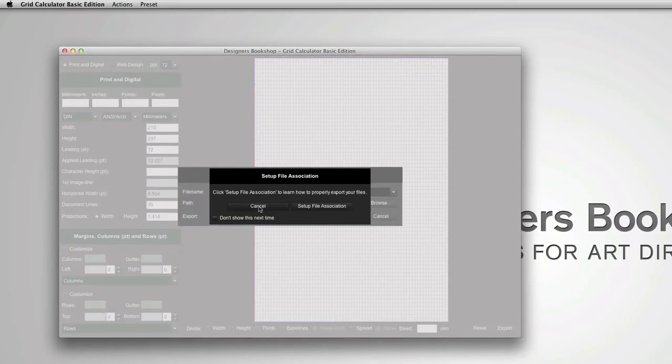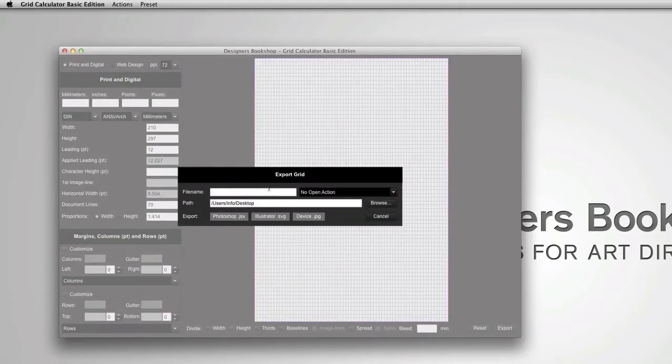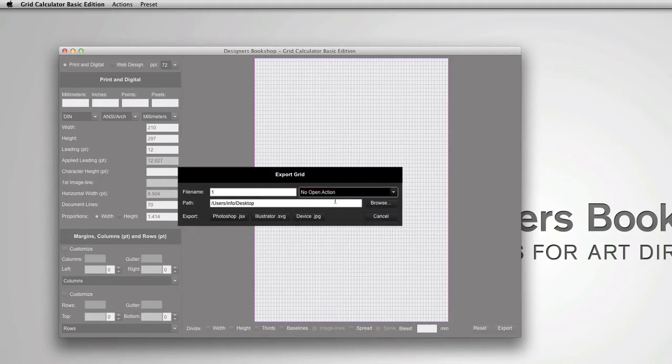I'm just going to press cancel here and you can check this, don't show this next time. Now what I'm going to do is enter a name for the file and make sure to select no open action if it's not already selected.